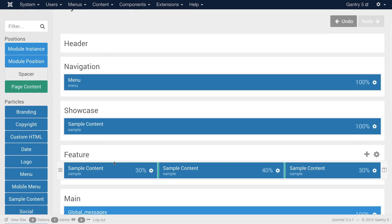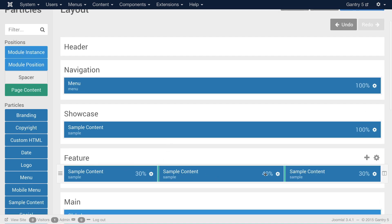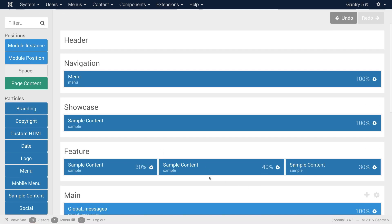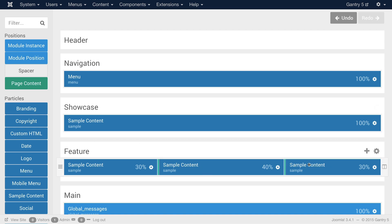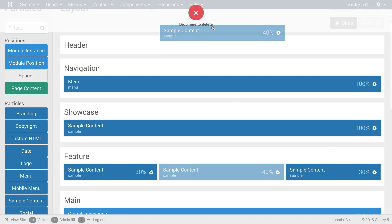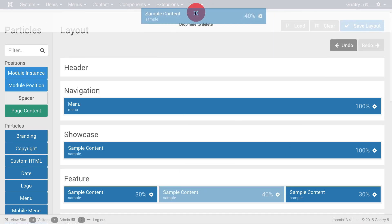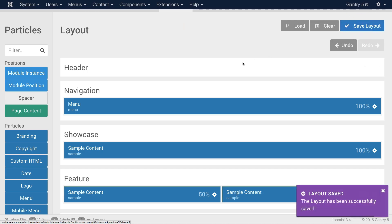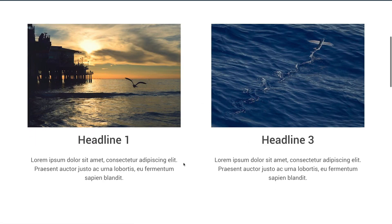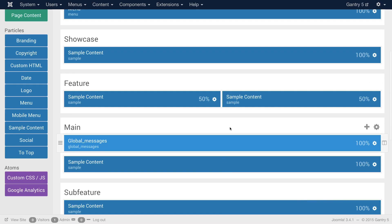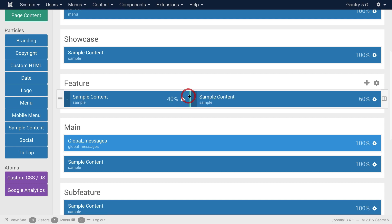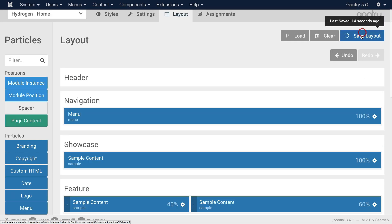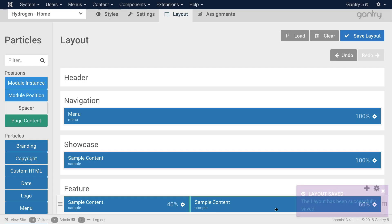All right so now that we've added something in the layout manager I want to get rid of it. Let's say I really don't like this sample content particle in the middle and I'd like to just have these two on either side. All I have to do is just click and drag to the top right here in this little red X where it says drop here to delete. Save my changes. Go to the front page and there we go. I now have two sample particles each side by side and by default taking up 50 50 percent. Now I don't have to have it that way. I can just as easily click and drag again to change the width of each particle.